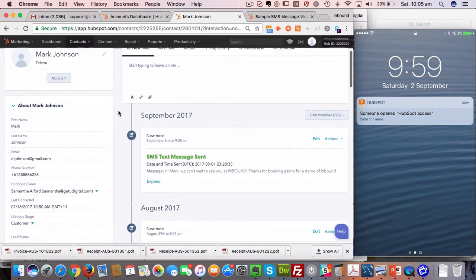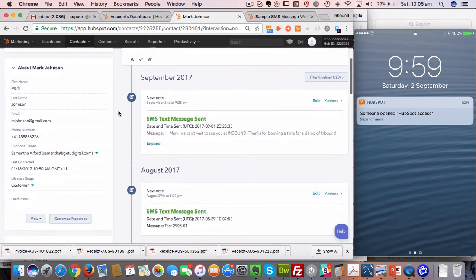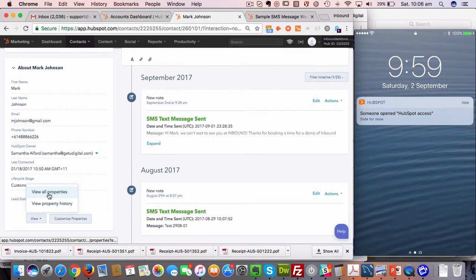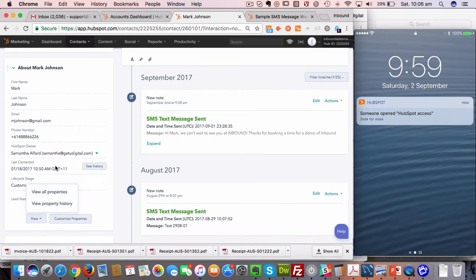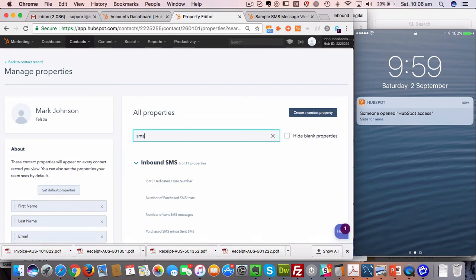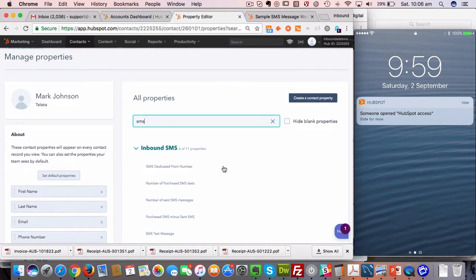When you sign up, we also populate your app with a number of custom properties. I already mentioned the SMS text message property, and there's a couple of others. What we recommend is that you go into your about card and you go into view all properties, and you put those properties onto the about card so that you can send easily from a person's contact record. I'm just going to type in here SMS, and you'll find that there's a new property group called Inbound SMS.